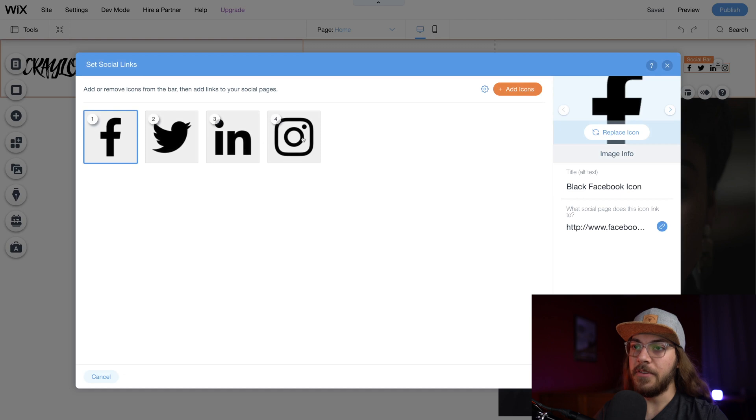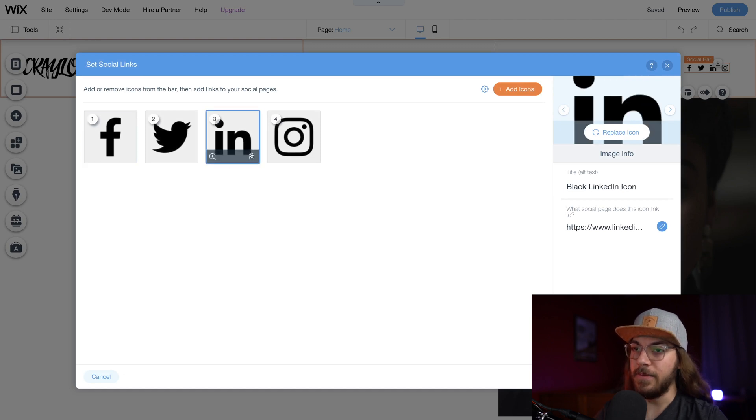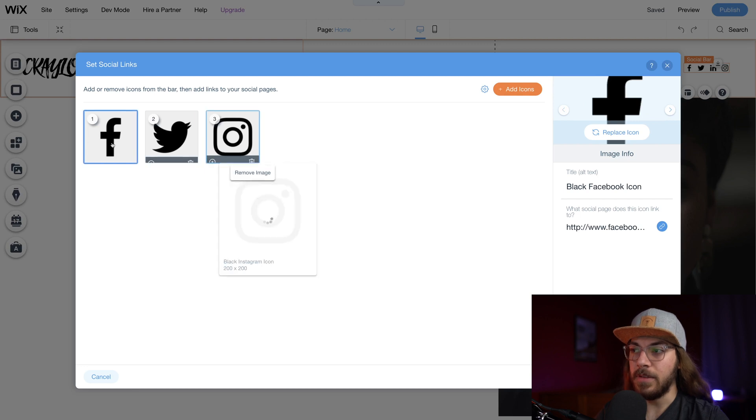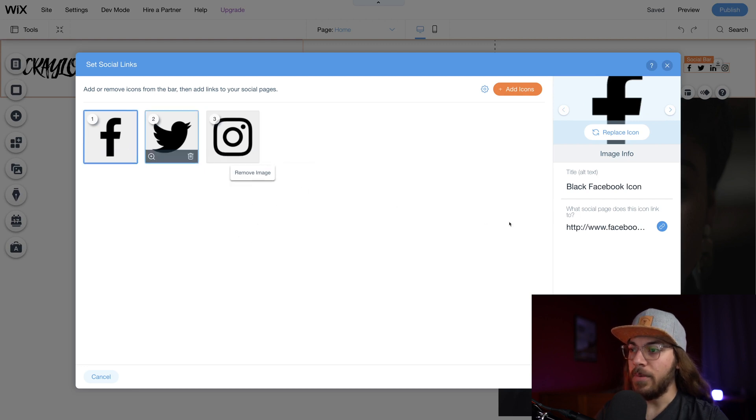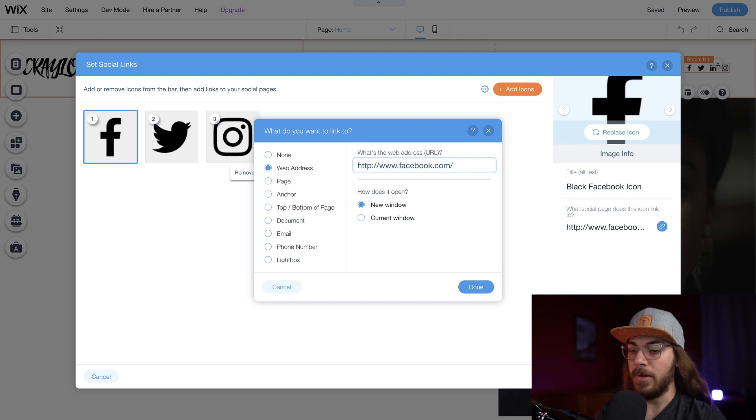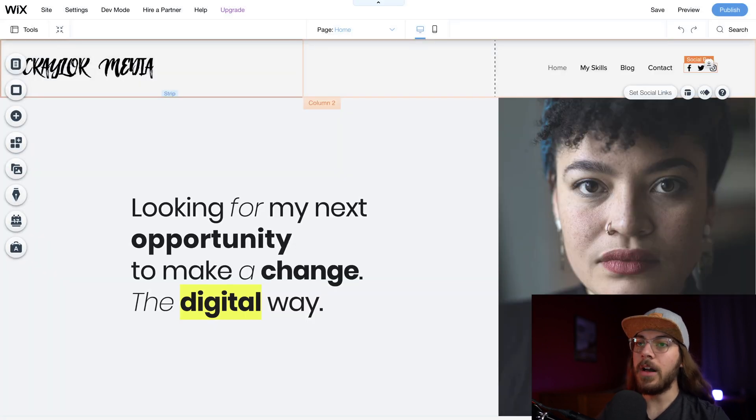Really love that Wix has the social icons right at the top. That's convenient. I'm going to go ahead and remove LinkedIn because I don't use LinkedIn. And then all we have to do is go through each one of these and add the appropriate URL. Perfect.